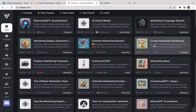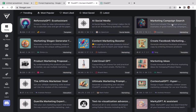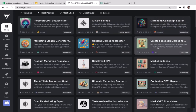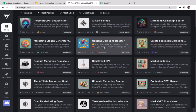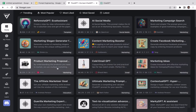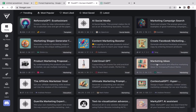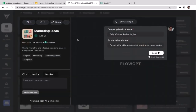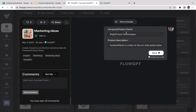They have many different models and options to select depending on your needs. You have Social Media Marketing Campaign, Great Facebook Marketing, Content Marketing Booster, Cold Email GPT, Marketing Ideas, Product Marketing Proposals, and Marketing Slogan Generator. Let's select Marketing Ideas because I want to get marketing ideas for my business.